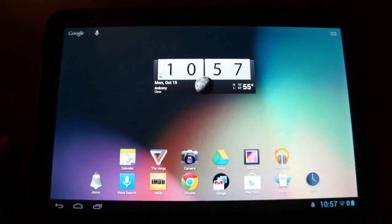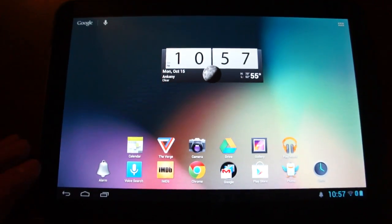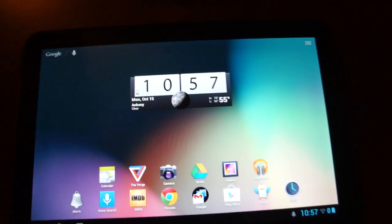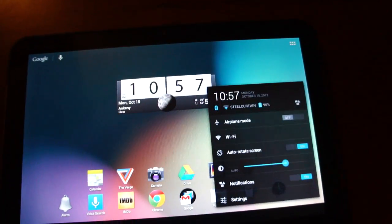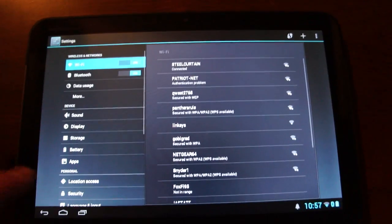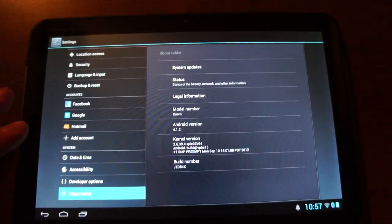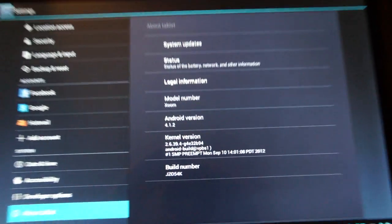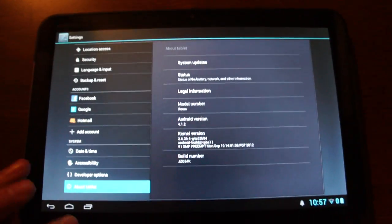This is Jake with Techspace taking a look at Android 4.1.2 on the Motorola Zoom. Just to show you that we are running it. I mean this is just ridiculous on how much faster this runs.